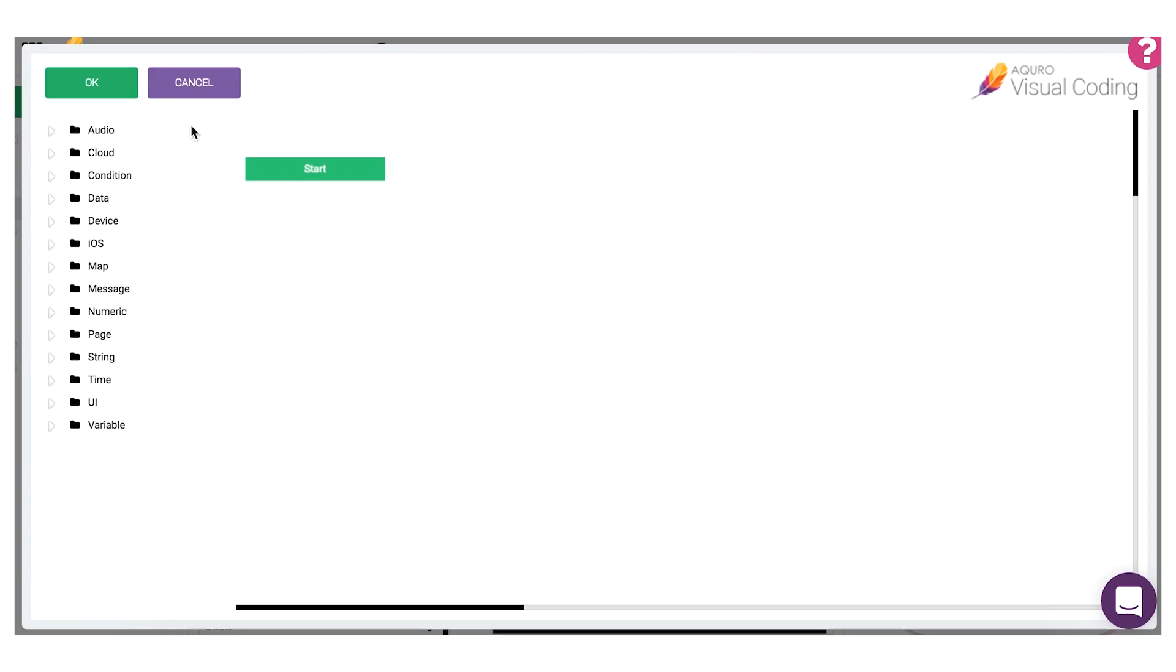This is the visual coding window. Here you can create both simple and advanced app logic by using pre-built coding blocks which each execute a specific JavaScript function.